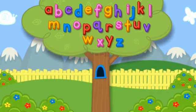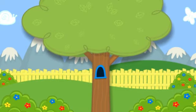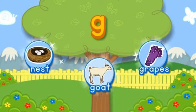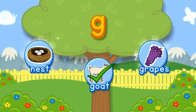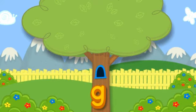Now let's see, now let's see, which letter will it be? Click the tree to shake it. G. Choose the pictures that start with the letter G. G-G-G-Goat starts with G. Hooray! You found all of them! Click the letter to put it in the tree. G.